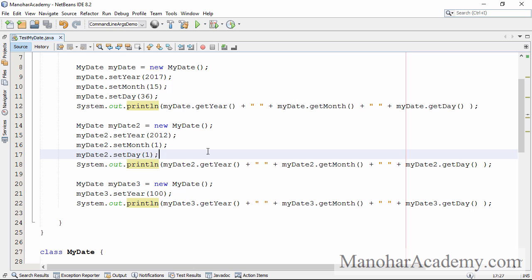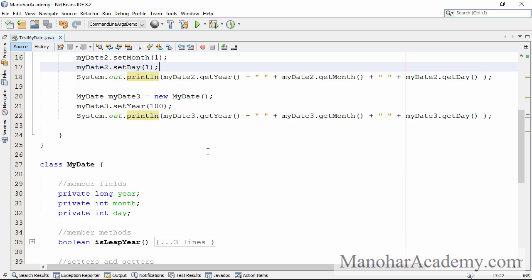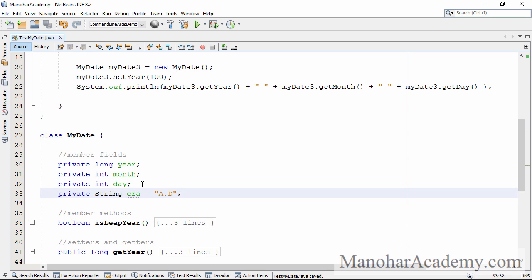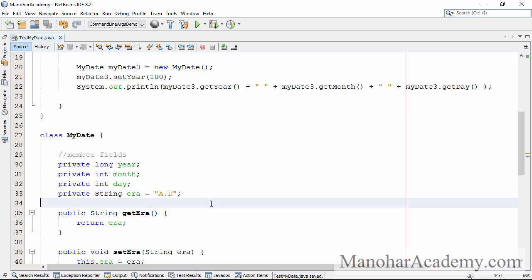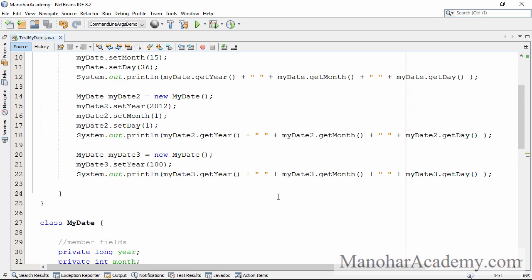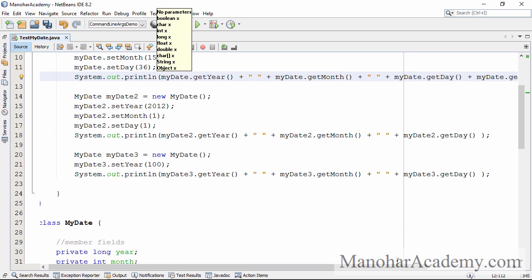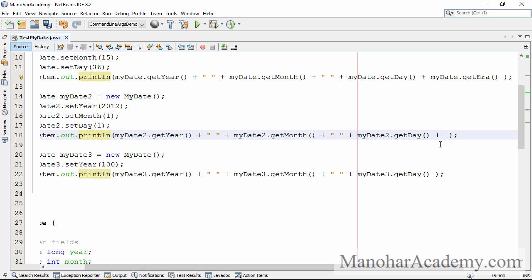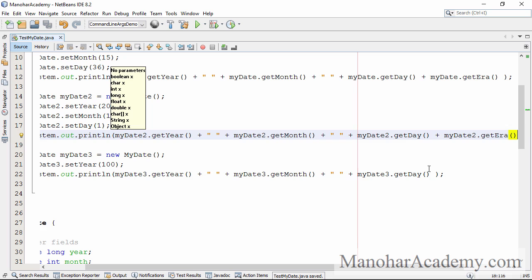To explain that statement, I'm going to create one more field called 'era', giving it a default value of AD — which stands for After the Death of Christ — and I'm going to create getters and setters for this field. Now I want to print this field on all three objects. I added only one field, but to print it on every object, I have to make the code change at three places — one place, two times, three times.